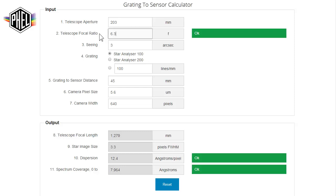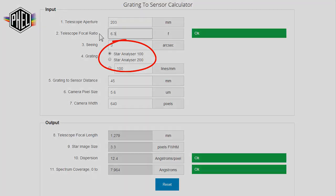So that's how you can use the calculator to get the best results with your Patton-Hawksley 100 or 200 Star Analyzer astronomical grading. We'll see you next time.